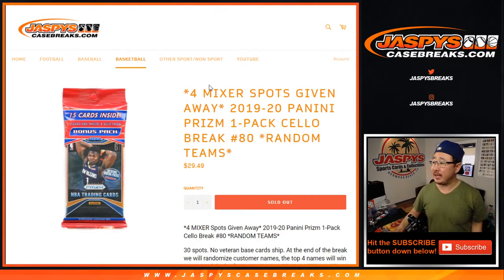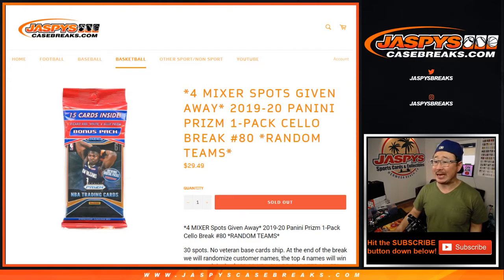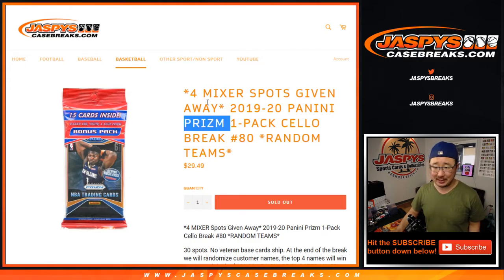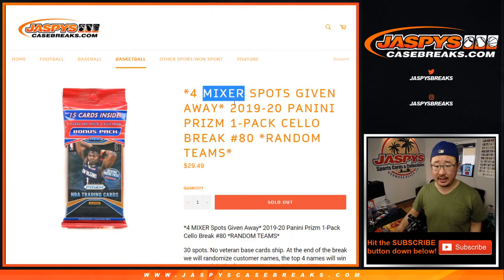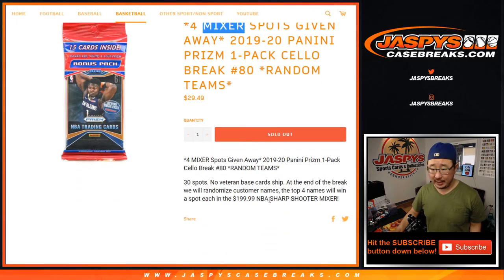Hi everyone, Joe for JazzBeastCaseBreaks.com with the CeloPak 80 is what it is. Prism Basketball, this is a CeloPak for the Mixer, not for the Investa Break.